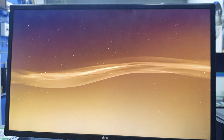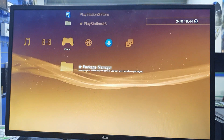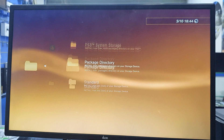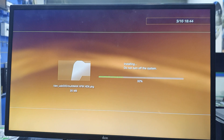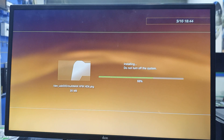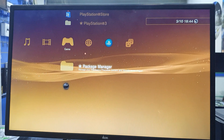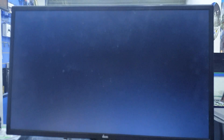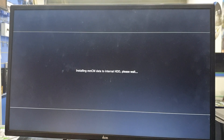Now it is showing 4.89 downgrade — perfect. Go to package manager, install package, standard multi-man. Multi-man is okay. Downgrade finish.